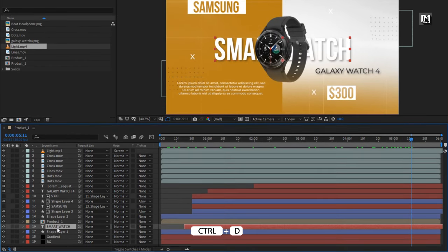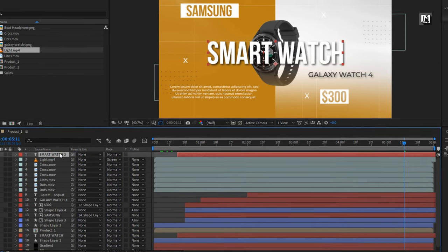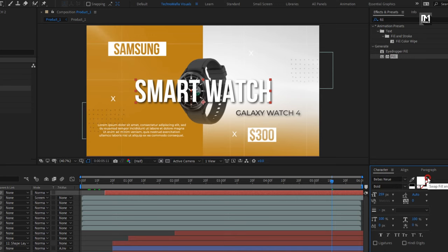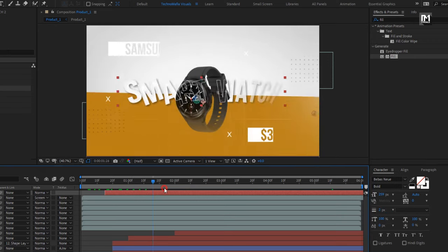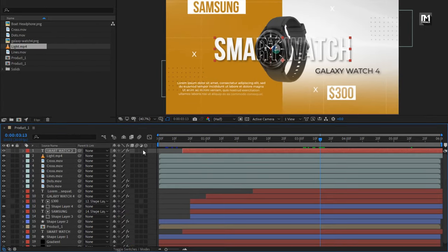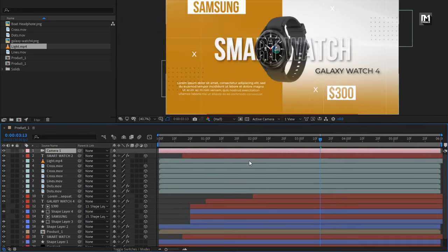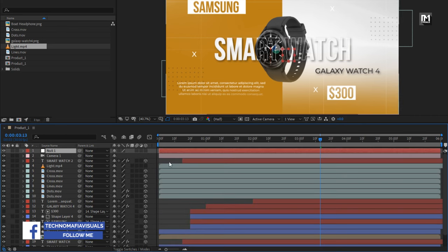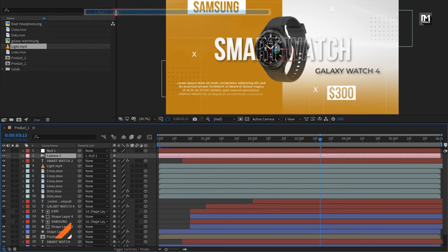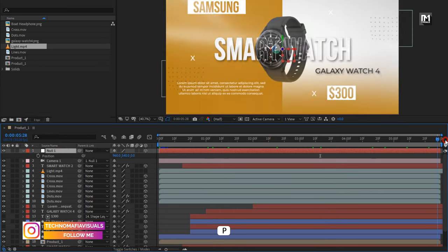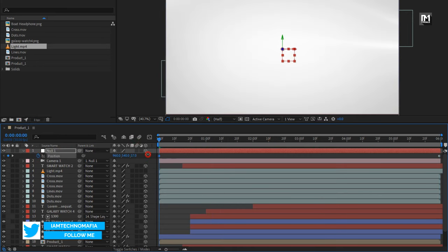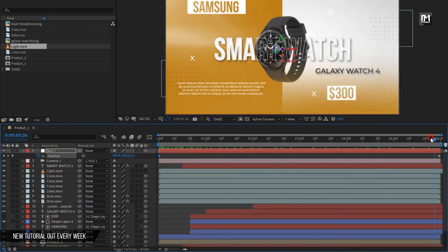Now create a duplicate of the smartwatch text layer and place it above. For this text layer, in Character, swap Fill and Stroke, and adjust the stroke value to 2. Now let's change the text layer and media files to 3D, except the light and background layers. Now create a new camera and a null object. Change the null object to 3D and parent the camera to the null. Press P to bring up Position for the null. At the end of the timeline, create a keyframe for Position. At the start, slightly change the Z position value as shown.